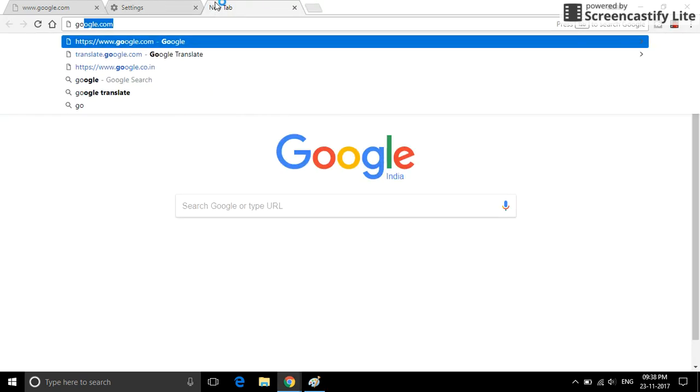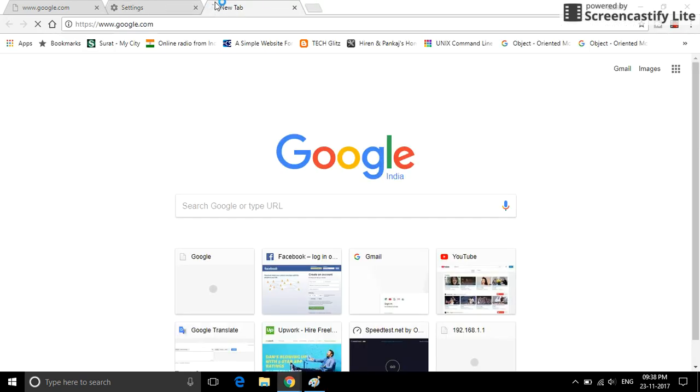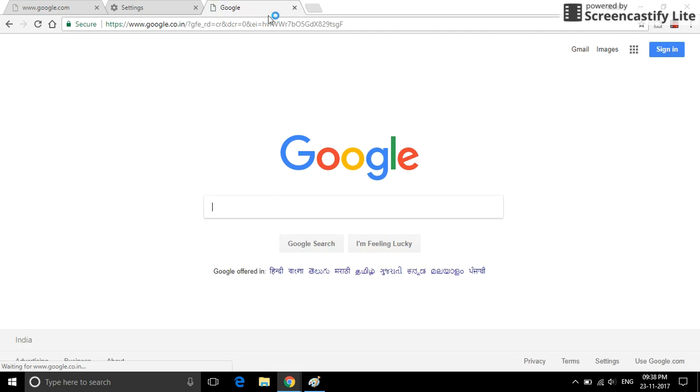Then browsing will resolve this problem. Thank you.